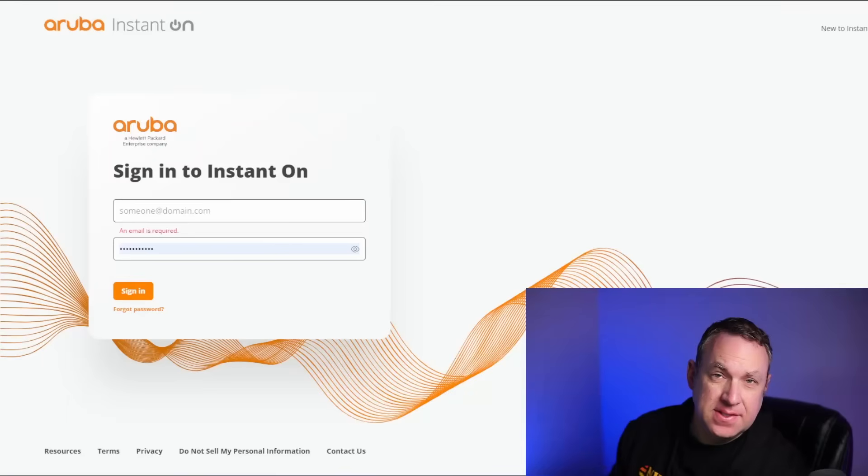So this is my Aruba Instant On AP25. I do IT for a living, so I've used Fortinet and Cisco in the past, and the thing that sets this apart is the Instant On software. It is so user-friendly and easy to use. Let me go ahead and show you that and some of the features that comes with this.